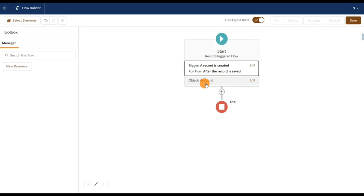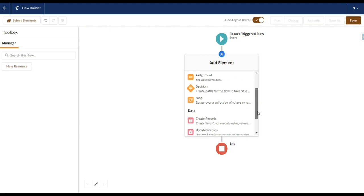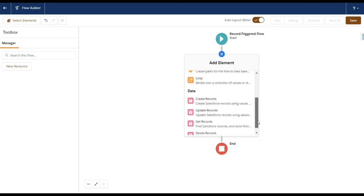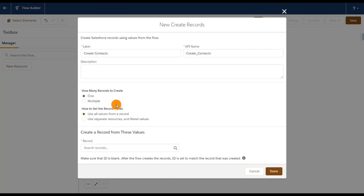You can see that on object Account, the flow will run after the record is saved and it will trigger when a record is created. Now I'm going to create a new contact. I'll click on the plus button, and under the Data section you can see an activity called Create Records. Click on that. I'll name this 'Create Contacts' and set it to create only one record.